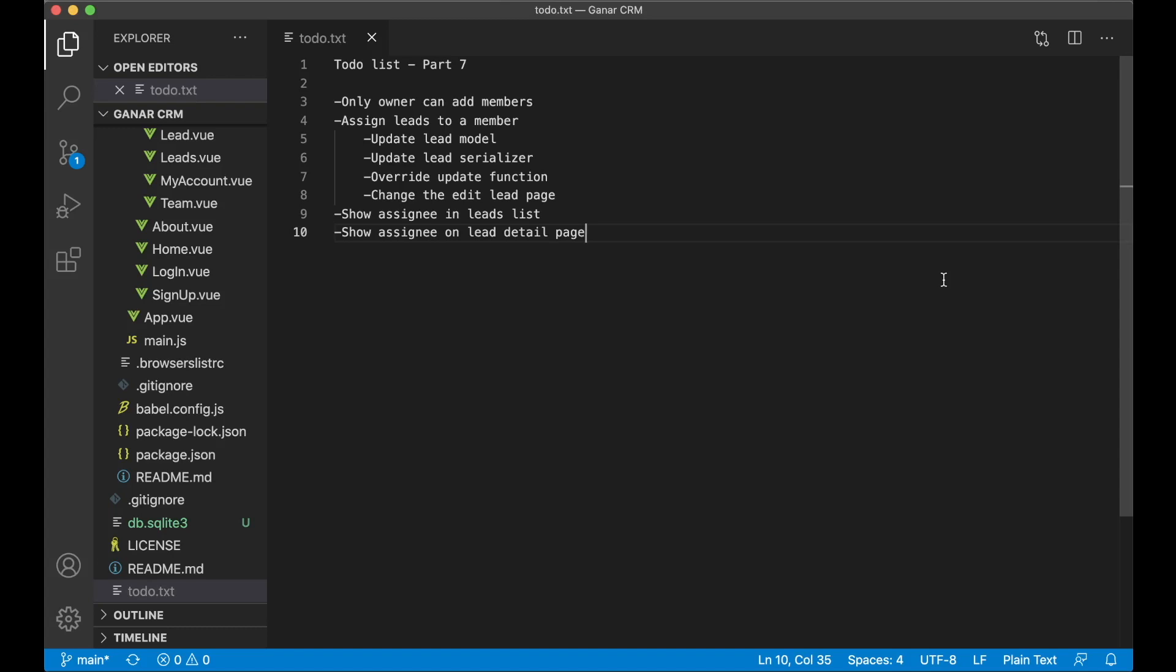Hi and welcome to part 7 of building a CRM using Django and Vue. In this part we're going to make it possible to assign a lead to a member, but first I want to make it possible that only the owner of team can add members.